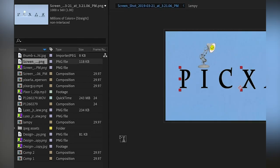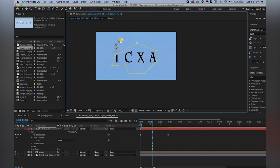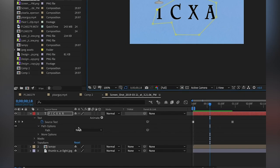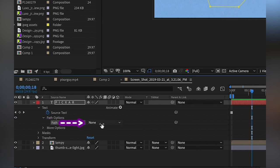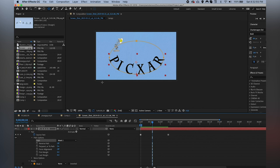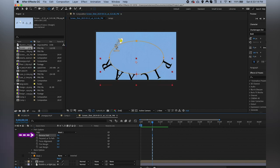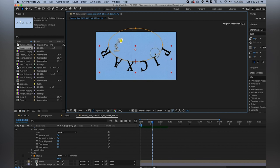Now let's talk about Path Options — this is where it gets really fun. By adding a mask to this layer — a mask can be any shape — it functions just like a mask, not showing any of the layer outside the masked area. But if we go into the path options and under 'Path' select 'Mask 1,' the text is mapped onto that mask. A circle makes this easier to illustrate. You can reverse the path — placing your text on the outside of the mask instead of the inside.